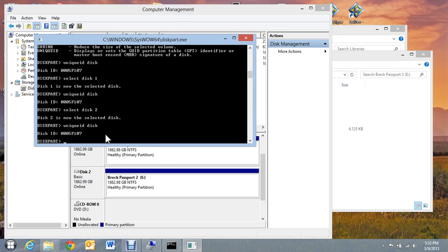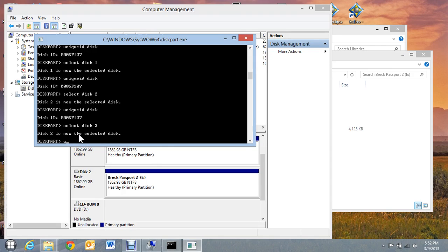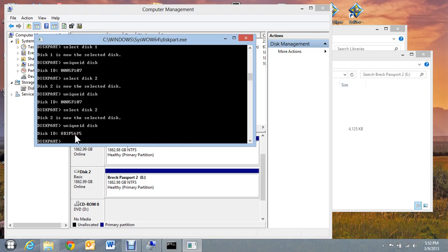Let's select disk 2 again. Remember it had the ID of this number here. Let's select it. Now if you notice, that previous number has been changed. So the computer has given this new external hard drive a new ID. By doing that, you should not ever have trouble loading these two disks onto this same laptop again.